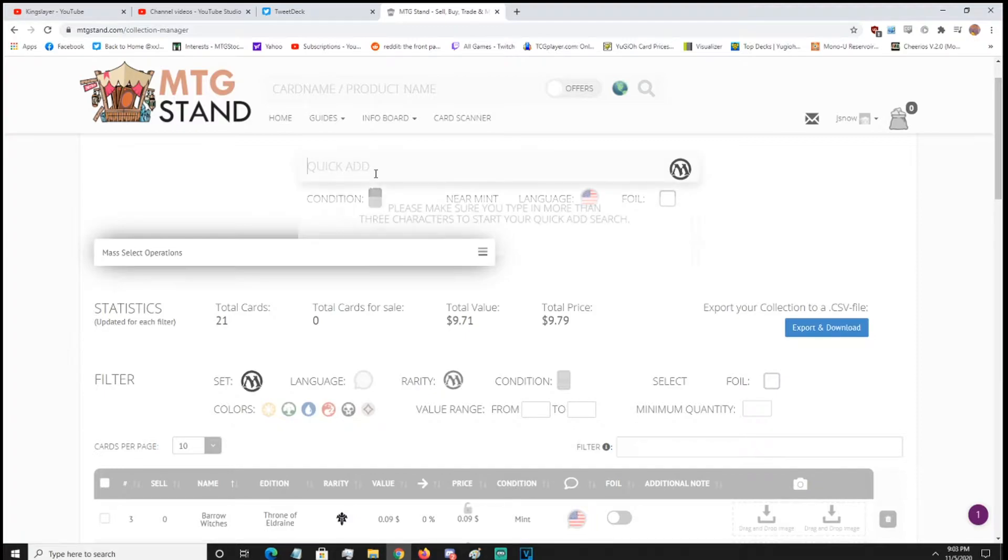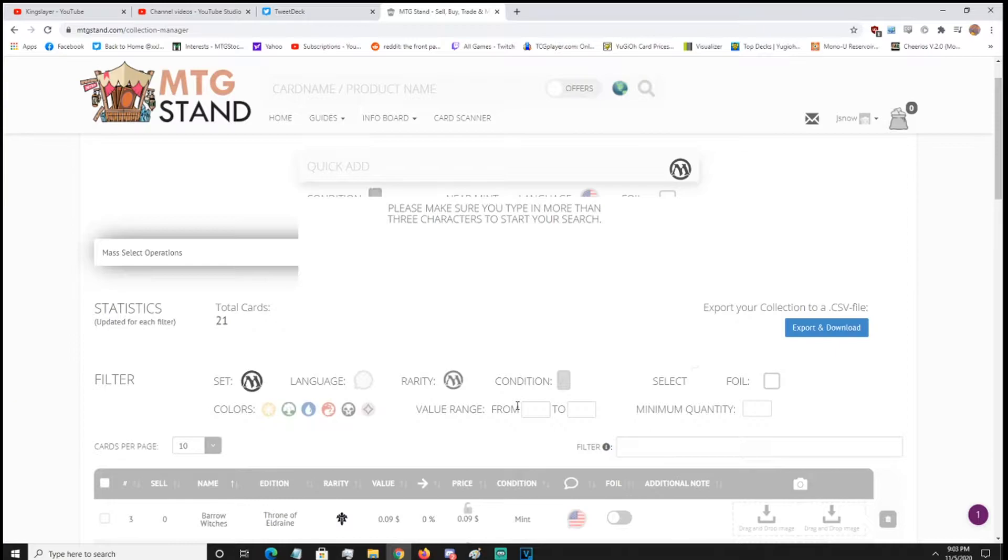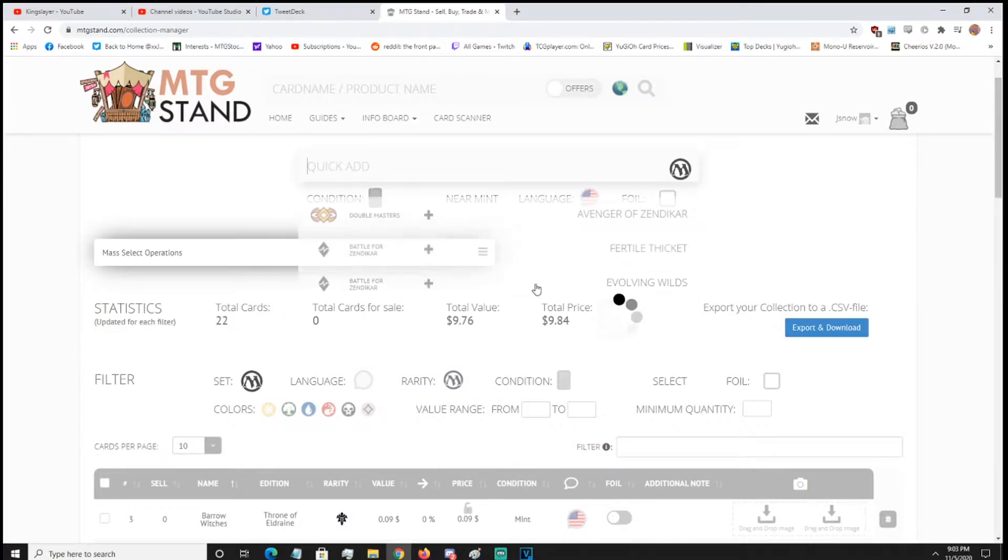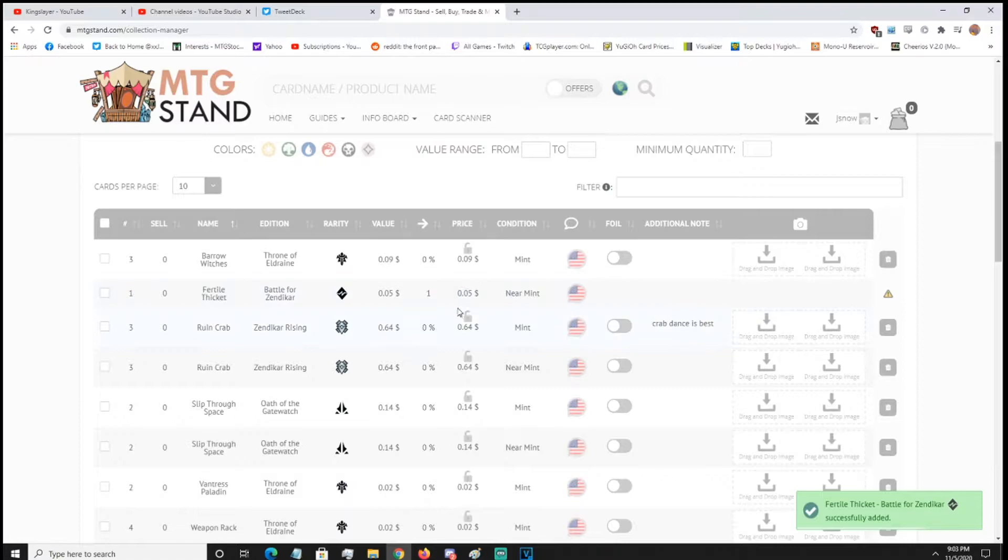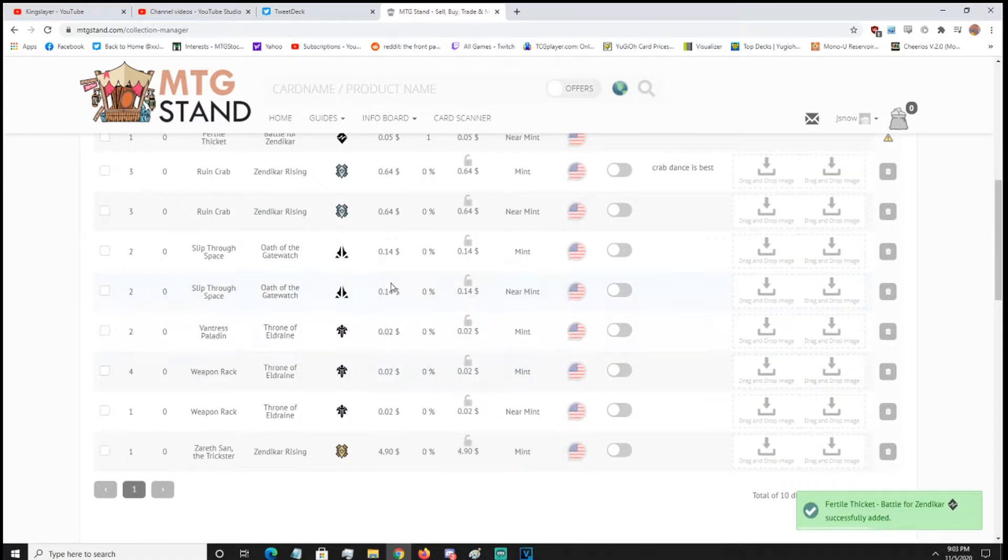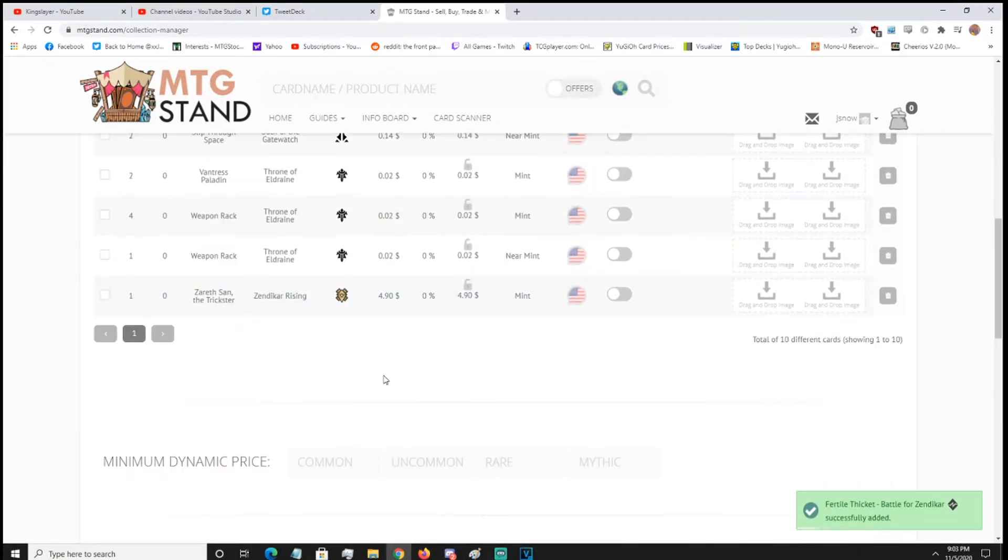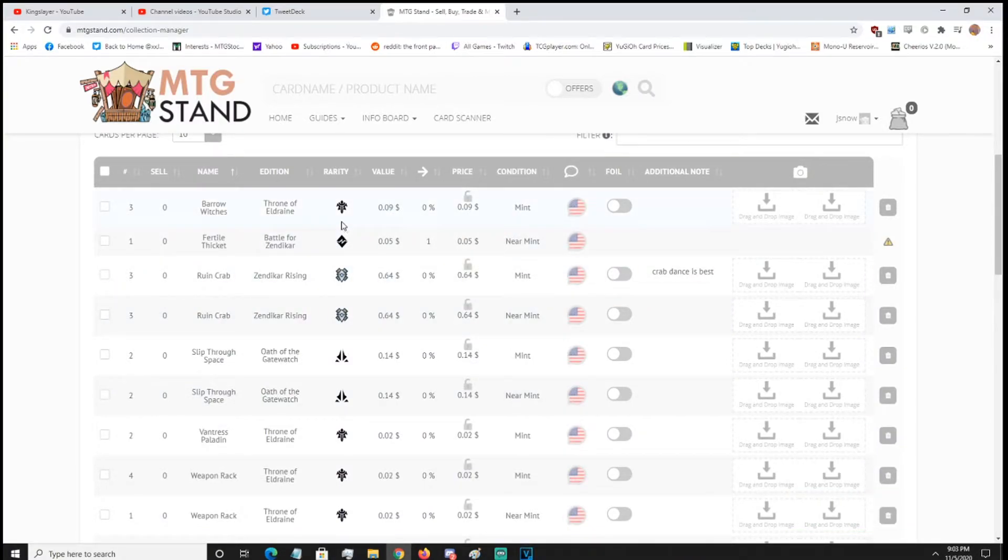So you're going to see a whole bunch of stuff. So you can either quick add, so for example, I want to add, I can't even think of a magic card, let's just type Zendikar, it should come up. Fertile Thicket, then Zendikar Risen, alright, so we'll just add that, click, and Fertile Thicket should show up in the bottom of here, that was from Oath of the Geeks, watch, no, that was from Battle for Zendikar, I'm doing this video mad late, I'm so tired. But anyway.